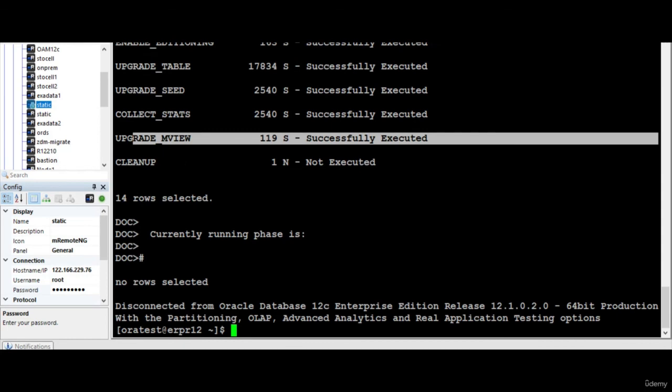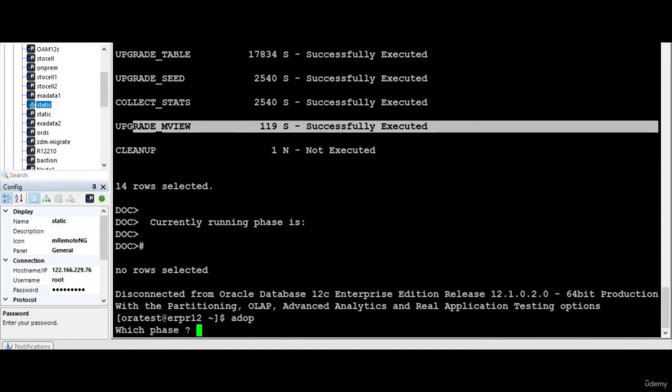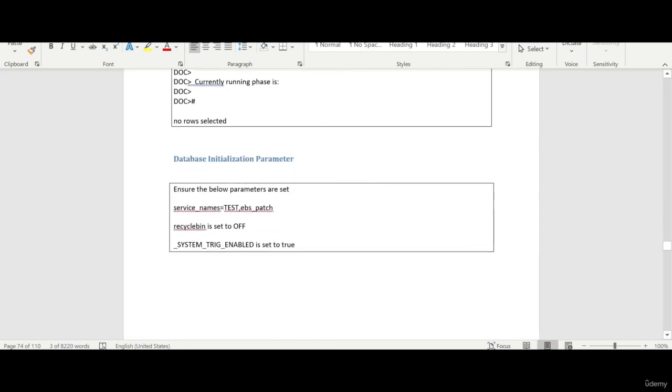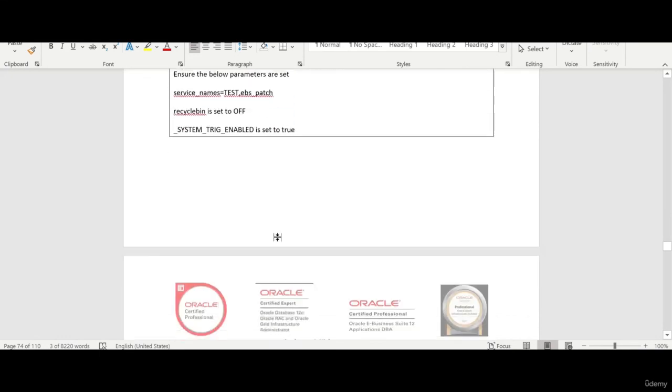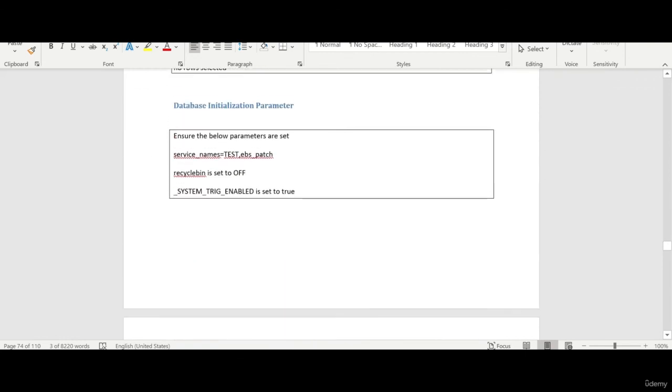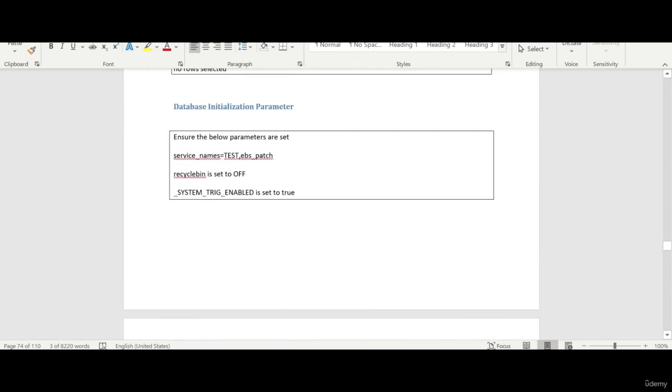And you know, if you see that ADOP will be start working with which phase and everything is asking. So ADOP is successfully applied. So, okay, so that I think that's not what we have now. So we'll catch up with some other interesting topic in the next session. Thank you for watching.